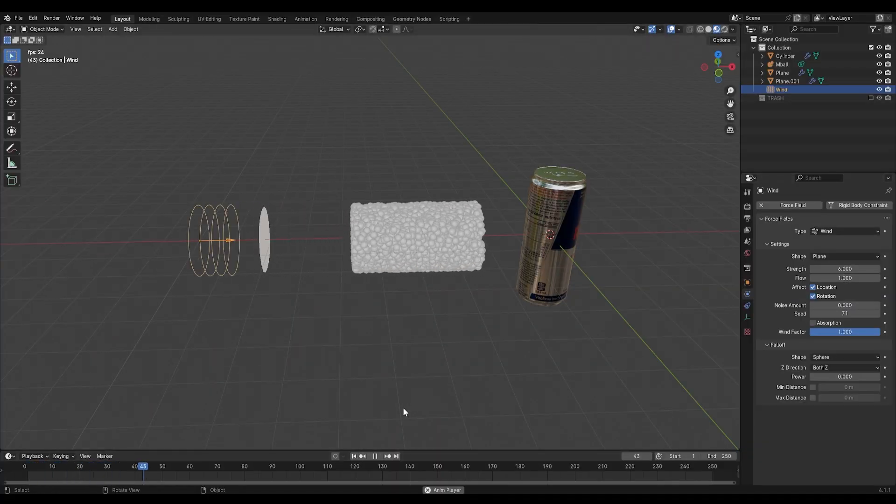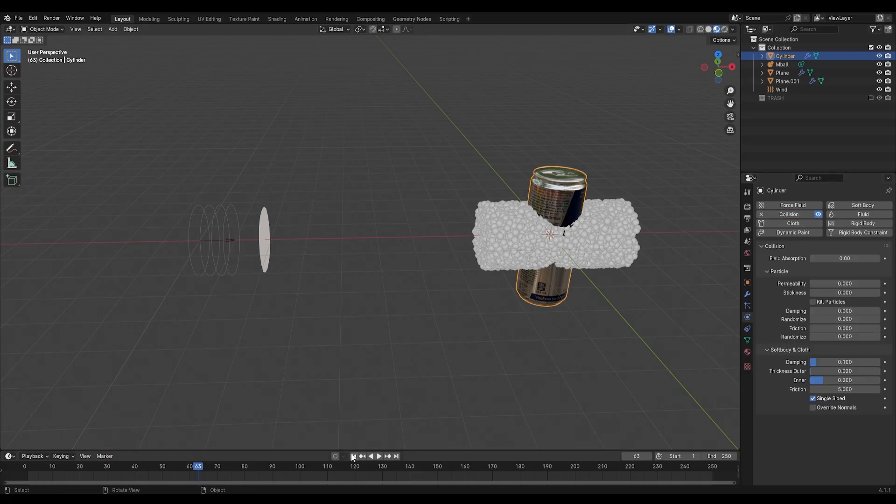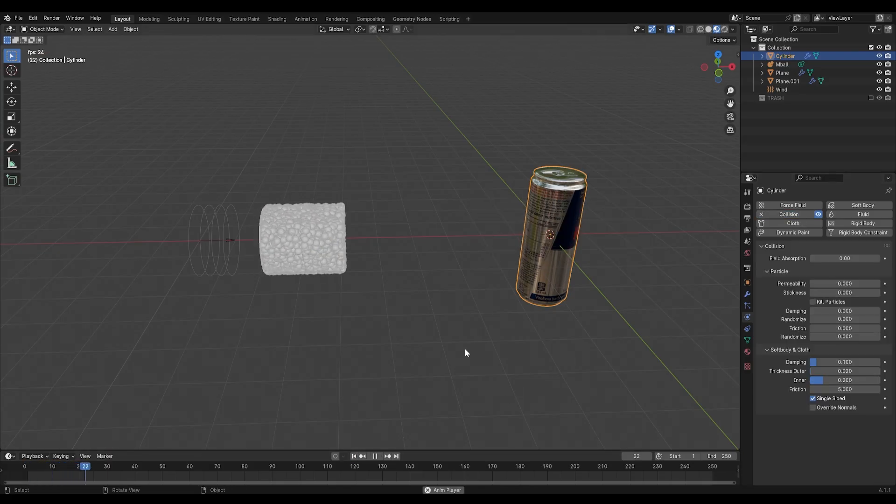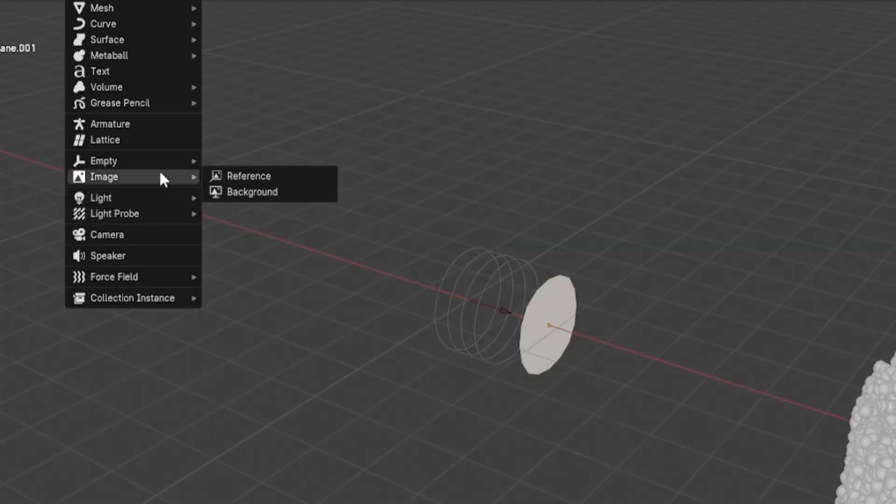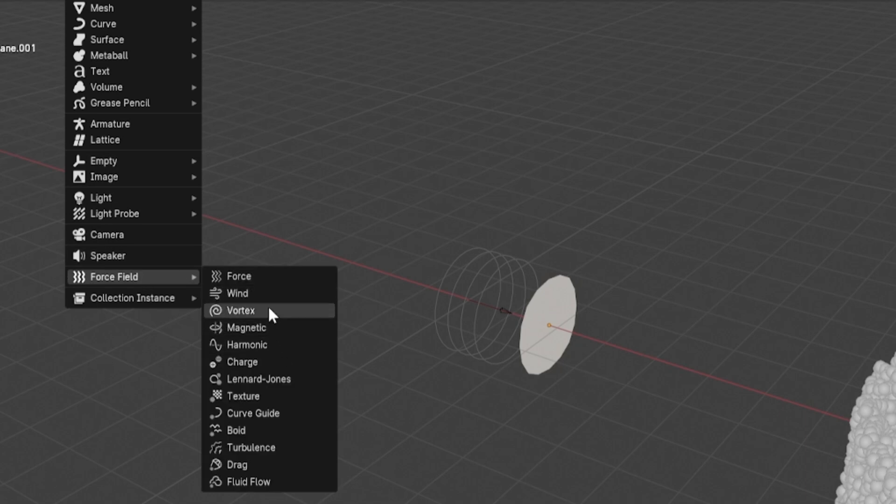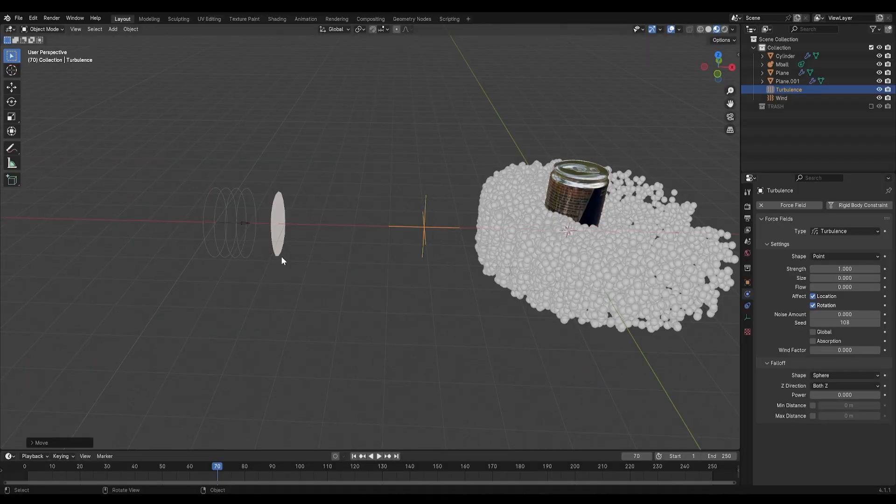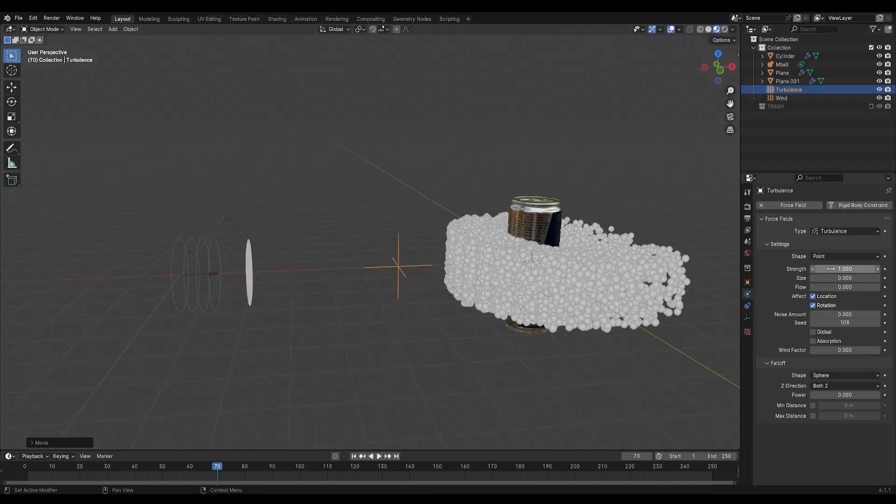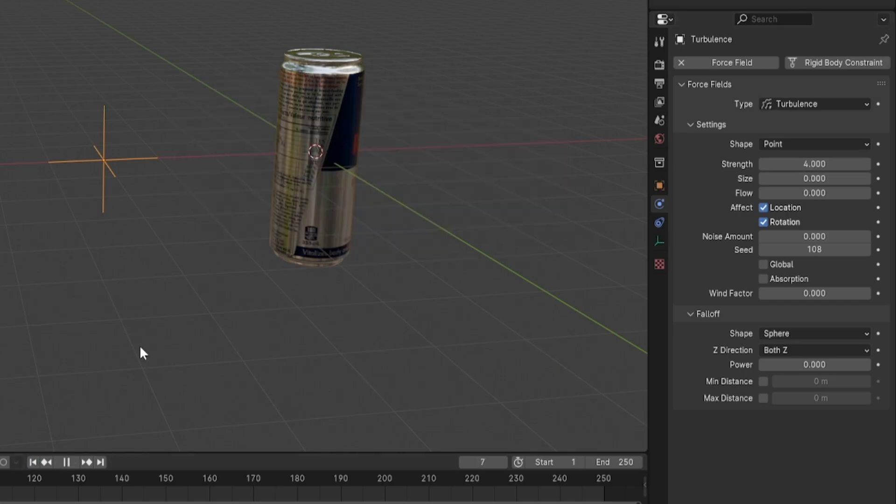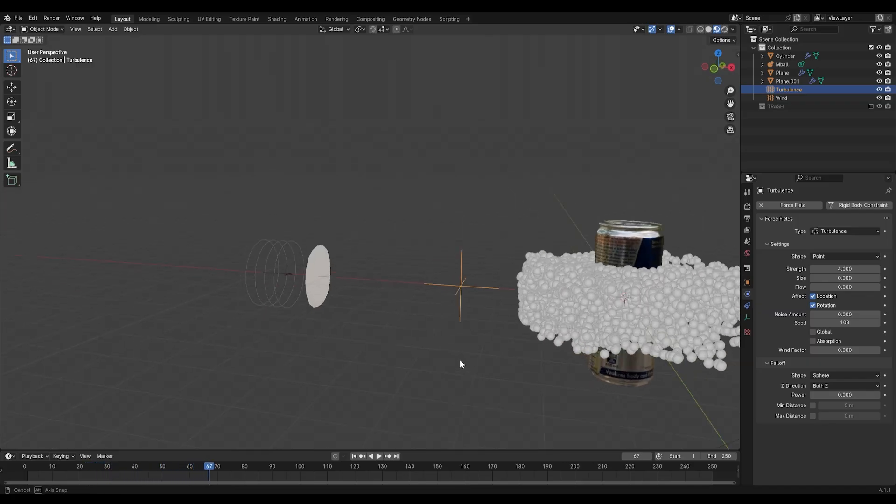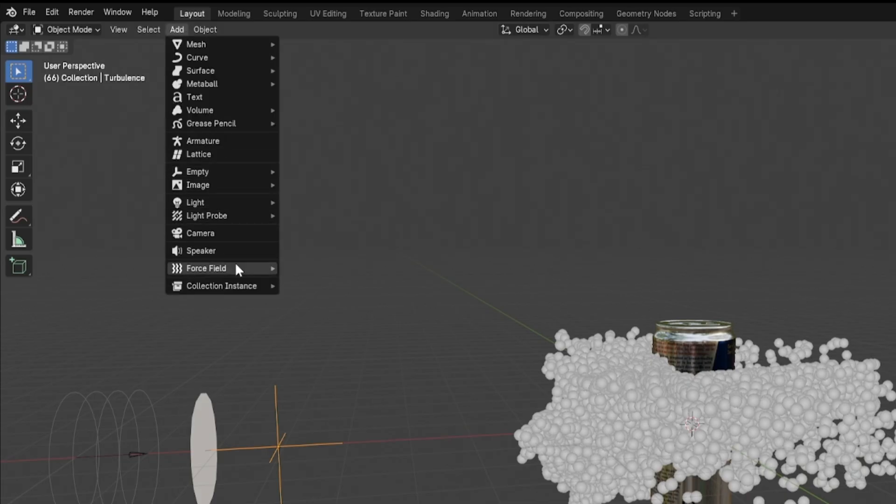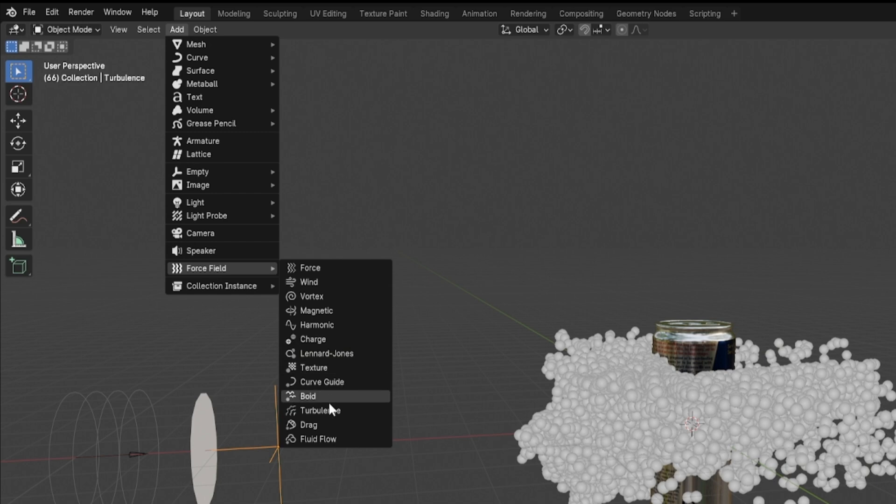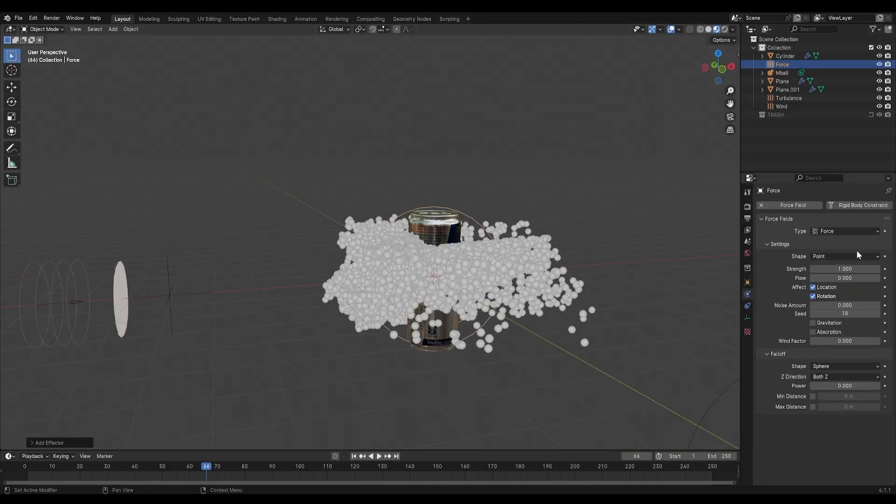They are going through the can so set the can as a collision object. Now add in a turbulence force field and move it in between our wind and our can and set the strength to around 4. This will ensure some randomness and they will also add a force that will spread our droplets apart.